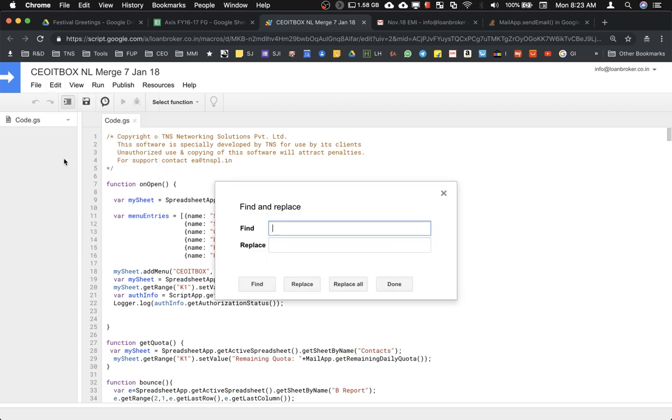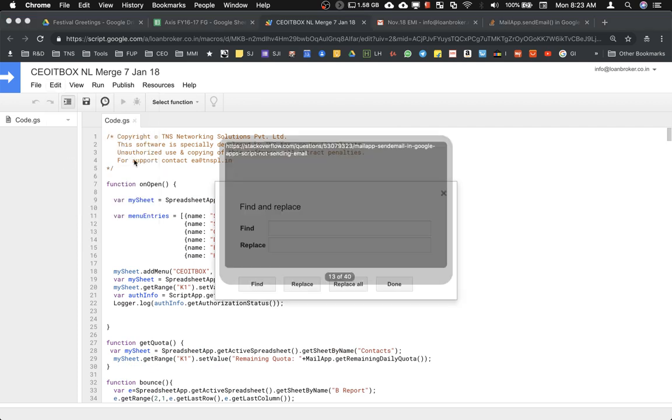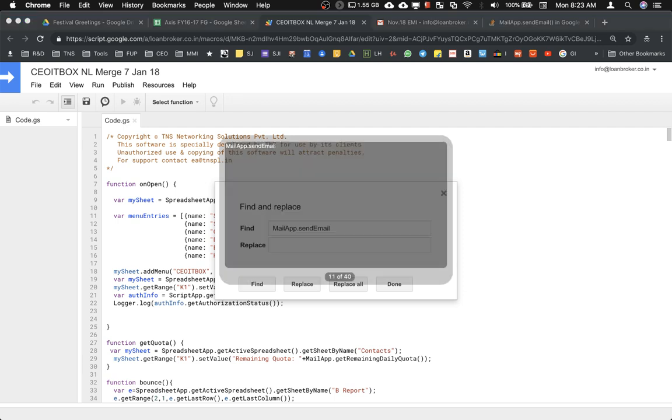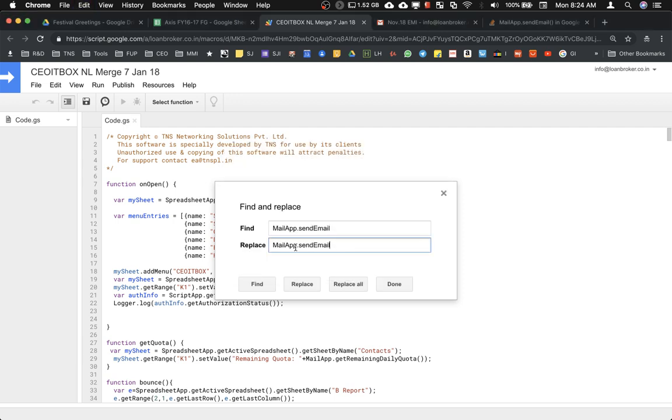You simply need to go to Edit and click on Find and Replace. In Find, you need to find this particular code: MailApp.sendEmail. Please copy it exactly. This is M capital, A capital, and E capital. This has to be entered exactly like this.